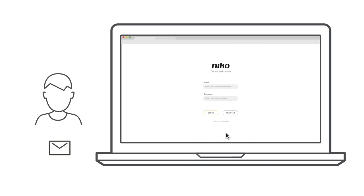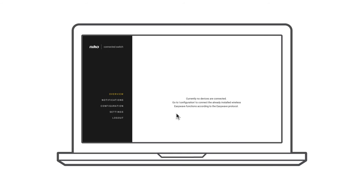The user will receive a confirmation email. This includes the account details and all information required to change the login and the password after configuration.